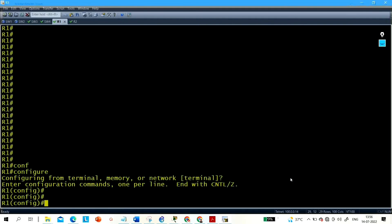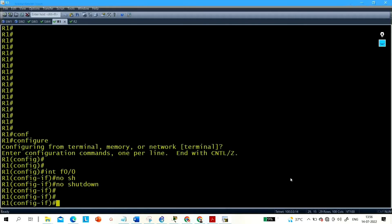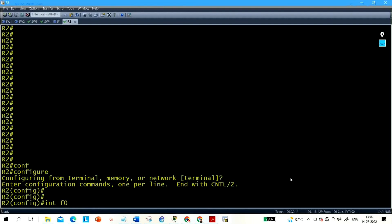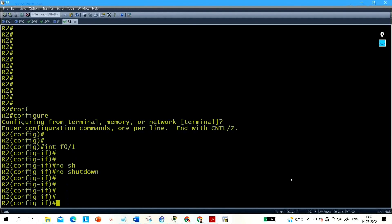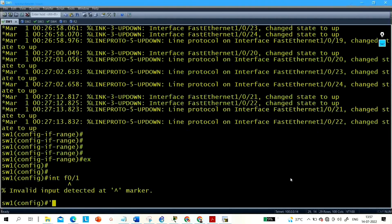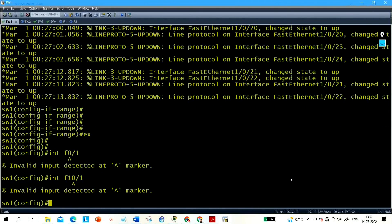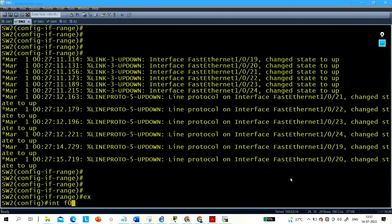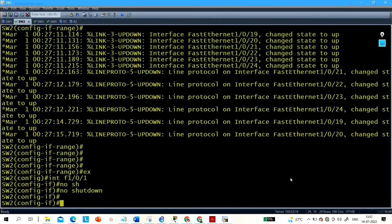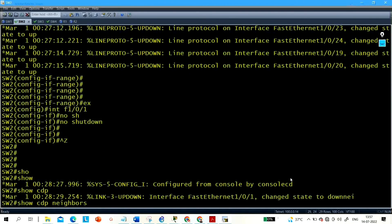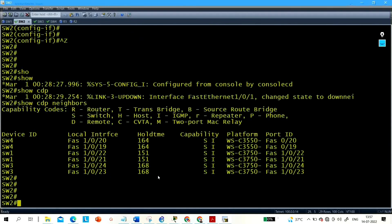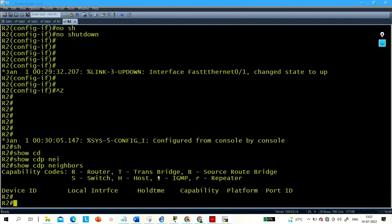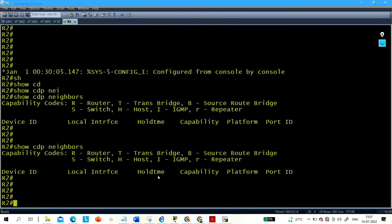Now let me run the no shutdown command on Router 1. Interface F0/0 is connected to Switch 1 — no shutdown. Then on Router 2, interface F0/1 is connected to Switch 2 — no shutdown. Let me check CDP neighbors. Interface F1/0/1, no shutdown on Switch 2. Router 2 appears connected through port F0/2 to Switch 2.